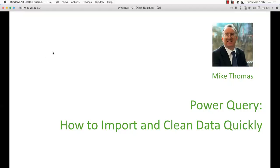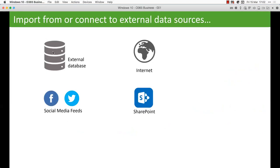Power Query has two main uses. One is importing data into Excel from external sources — that could be a database, the internet, social media feeds, or SharePoint. There are other sources as well; I'll show you shortly exactly where you can get data from. So that's one of the main things you use Power Query for: importing data from an external data source into Excel.